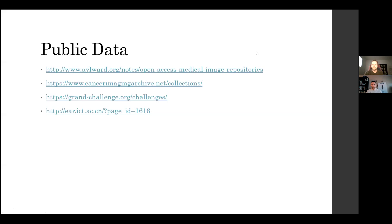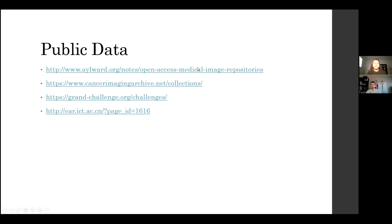Before everybody leaves, a reminder about the AI and medicine and AI and healthcare symposium, March 12th to 13th — registration is still open if you haven't registered already.